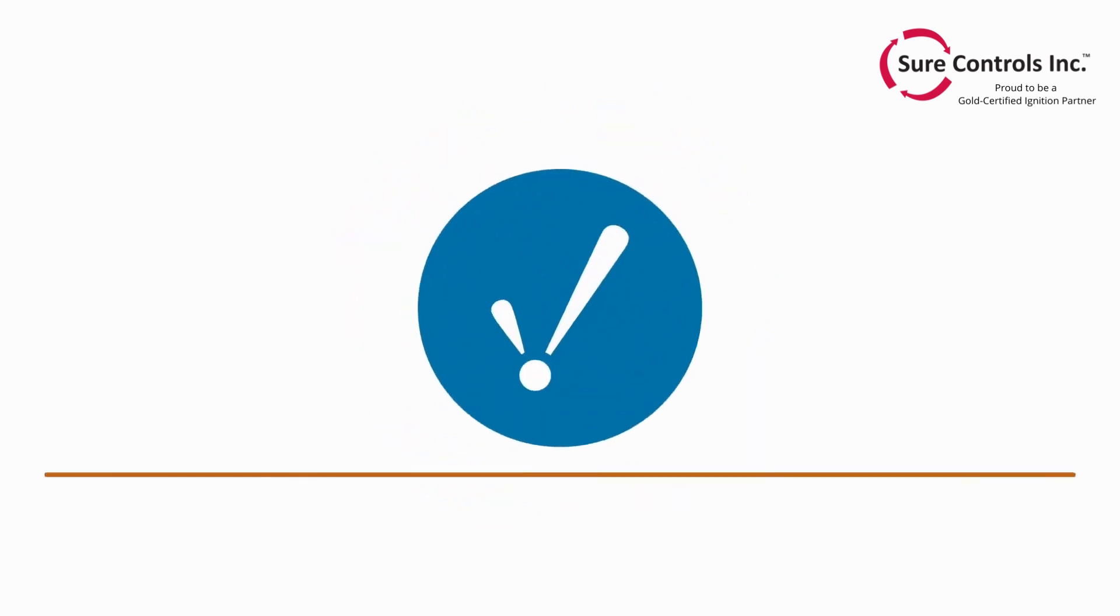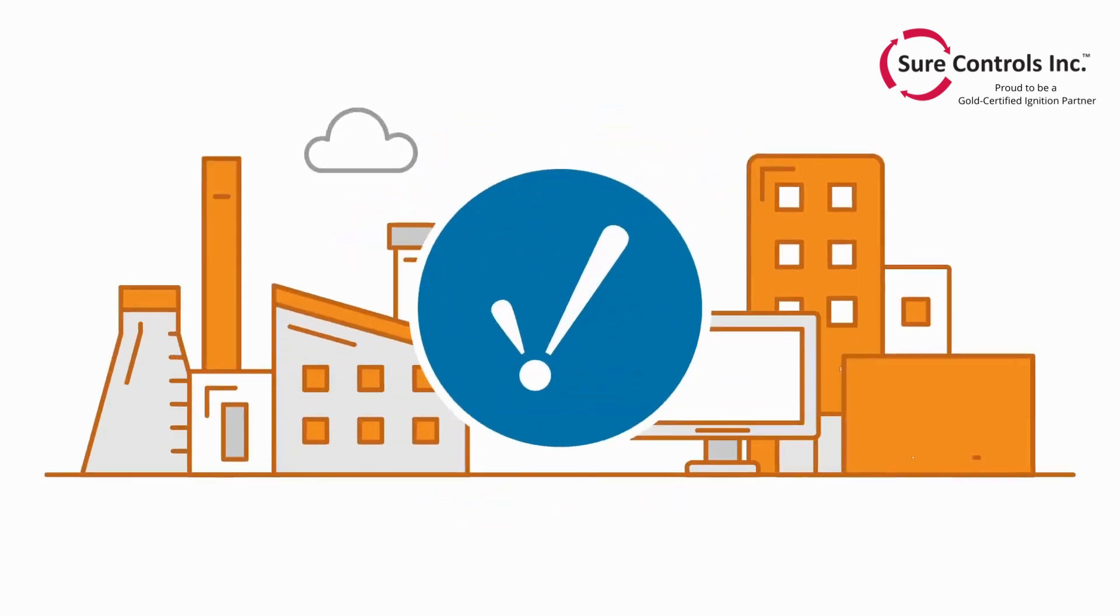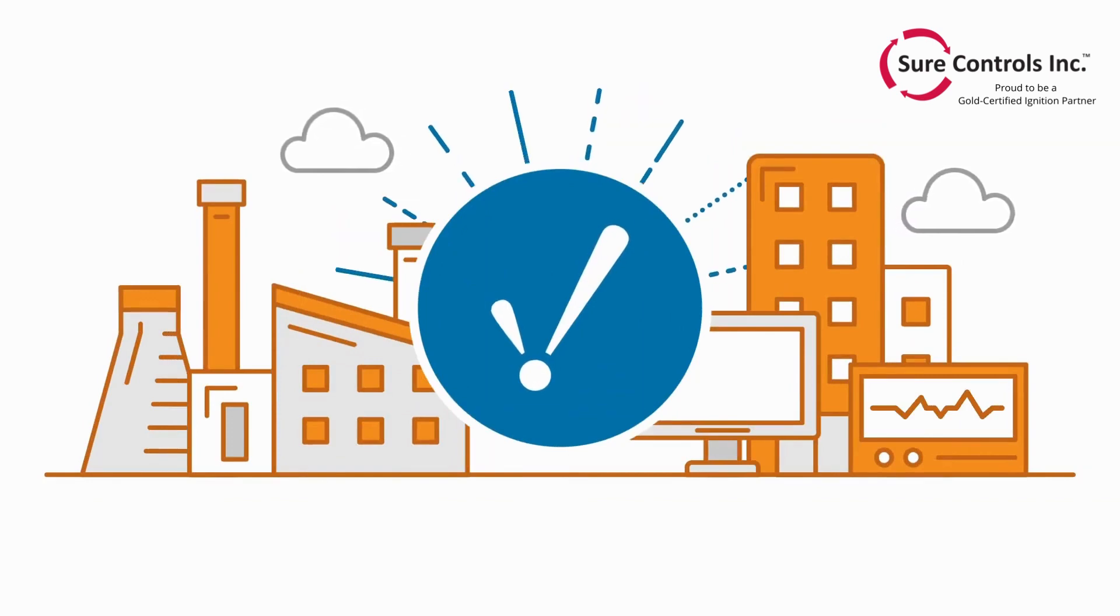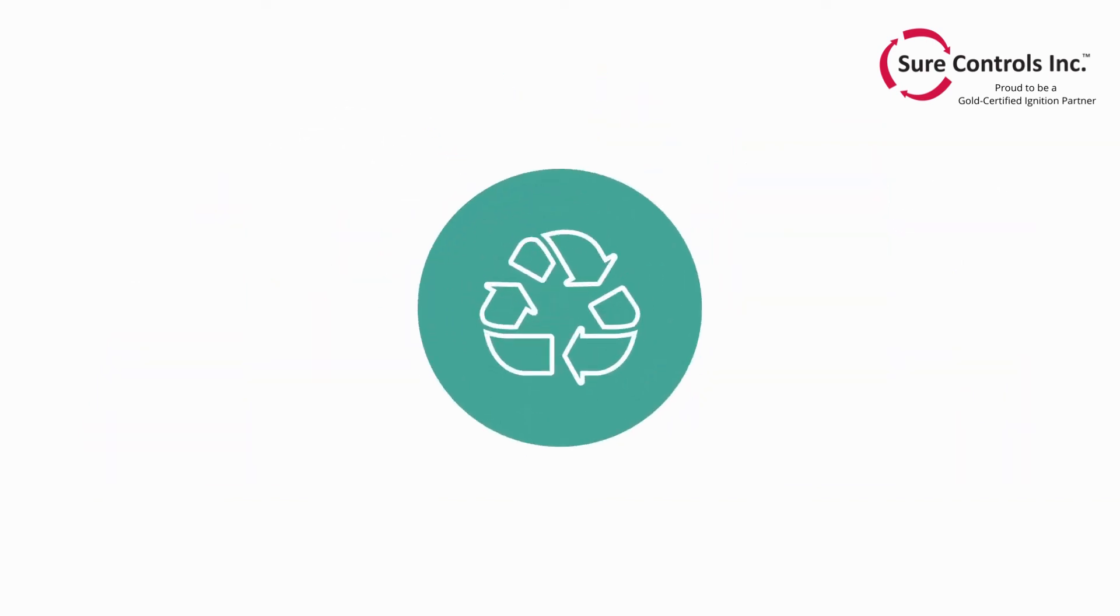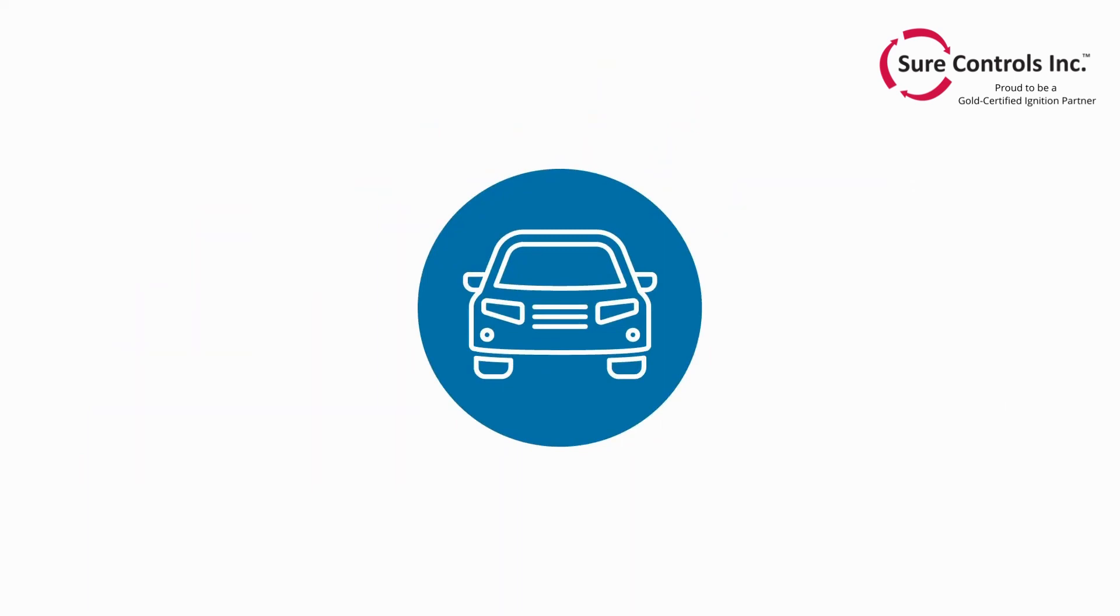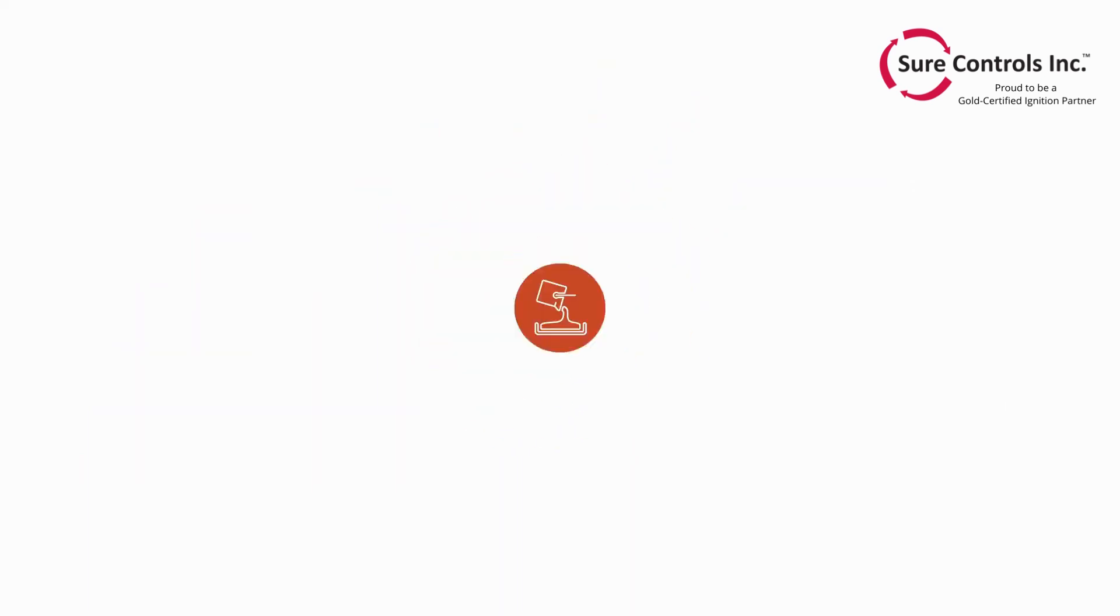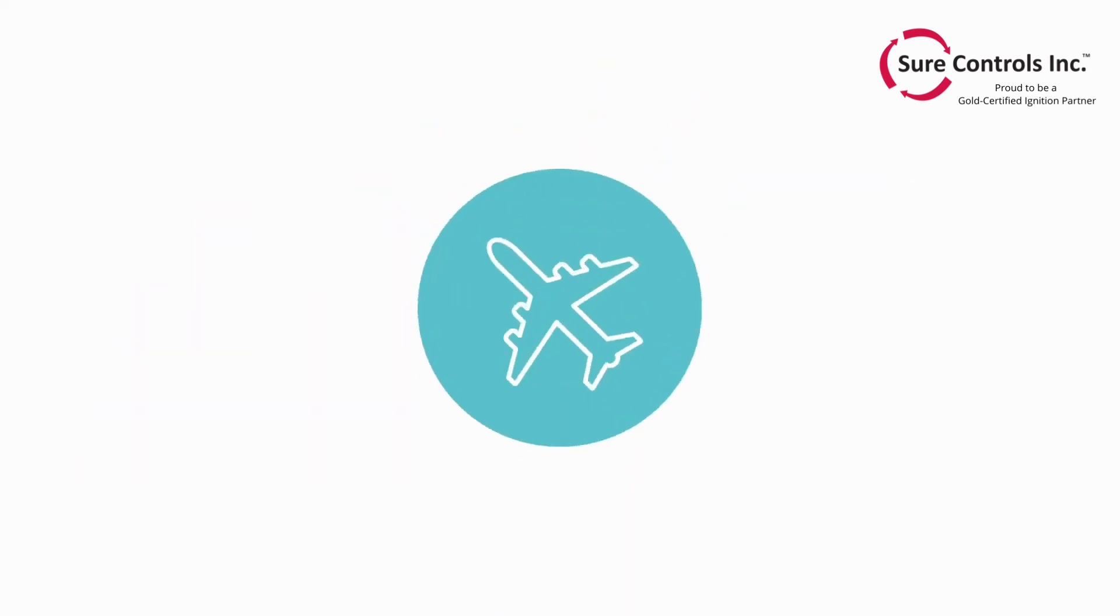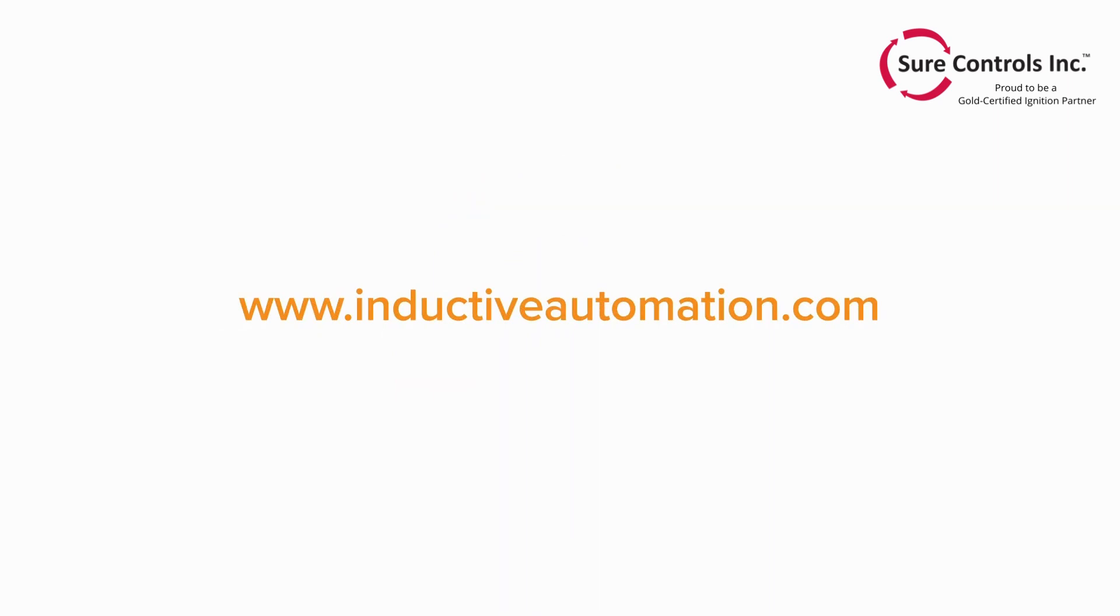Future-proof your system with an innovative open platform that scales along with you and truly brings your enterprise together. Download a free trial and start building your best project with Ignition by Inductive Automation, the one and only universal industrial application platform.